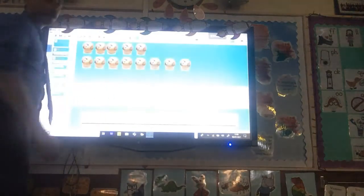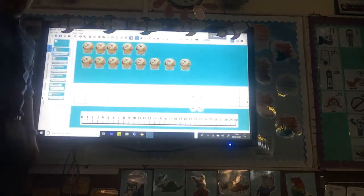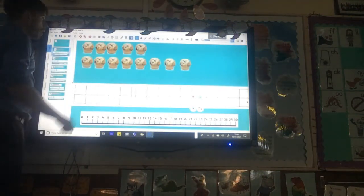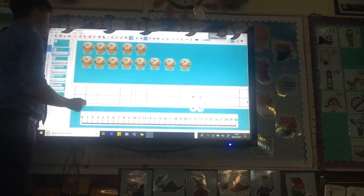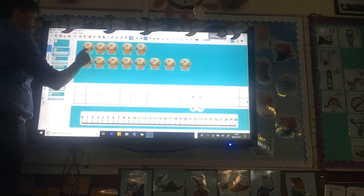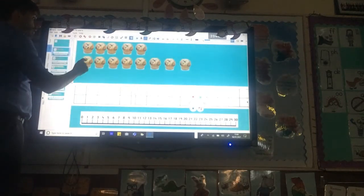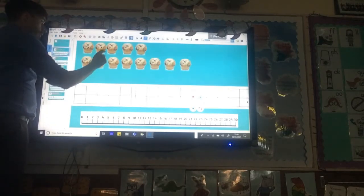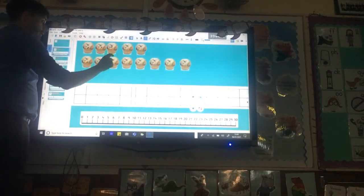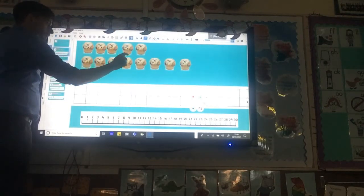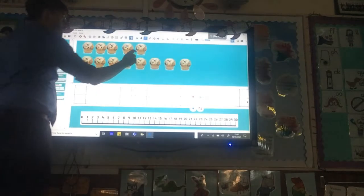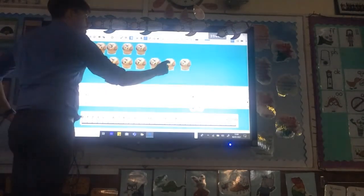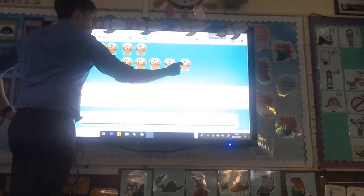Here you can see that I've got some muffins. Again, I can count these muffins by counting first of all in ones. Count with me: one, two, three, four, five, six, seven, eight, nine, ten, eleven, twelve, thirteen.